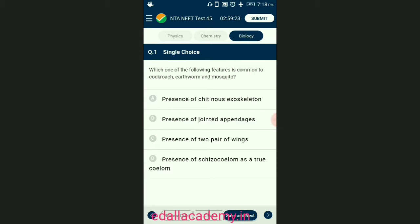Question number one: which one of the following feature is common to cockroach, earthworm, and mosquito? The chitinous exoskeleton, jointed appendages, and two pairs of wings are characteristic features of class Insecta of Arthropoda — examples cockroach and mosquito. Earthworm belongs to Annelida, in which for the first time true coelom appeared, called schizocoelom. This type of coelom is also present in Arthropoda and Mollusca.